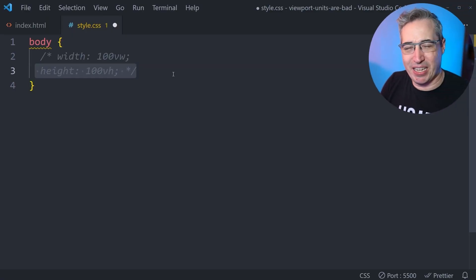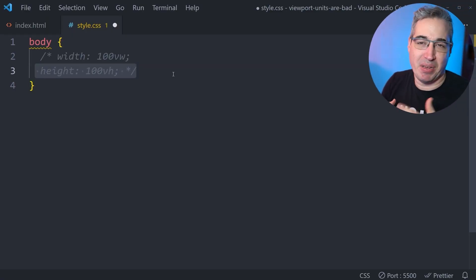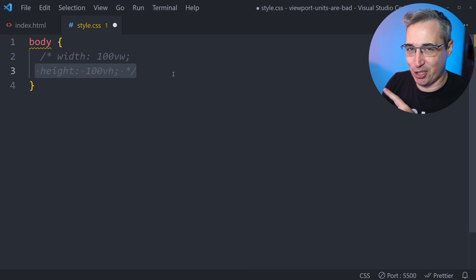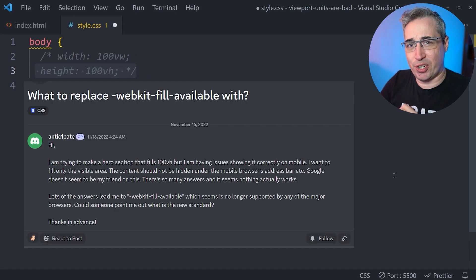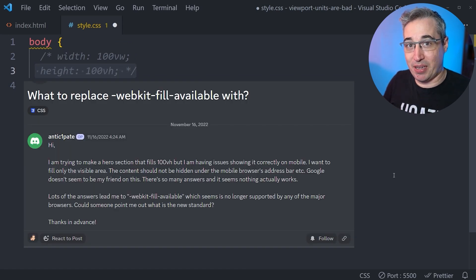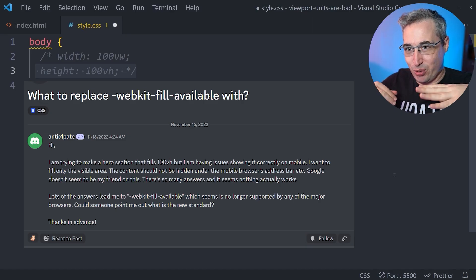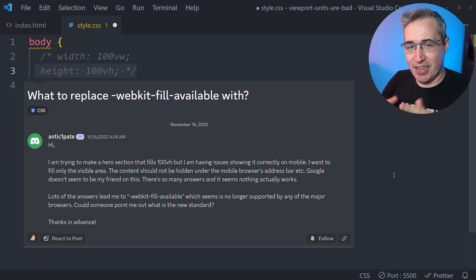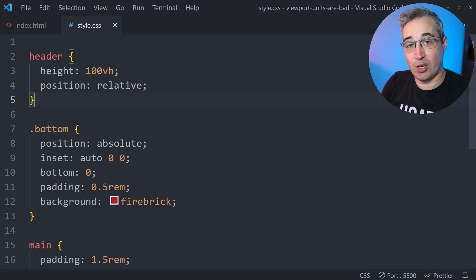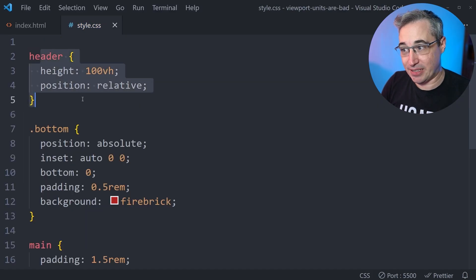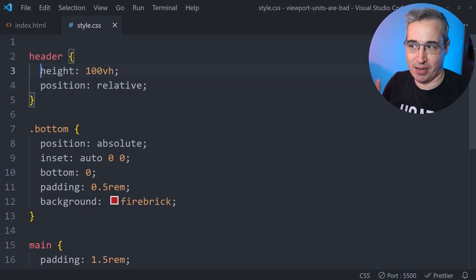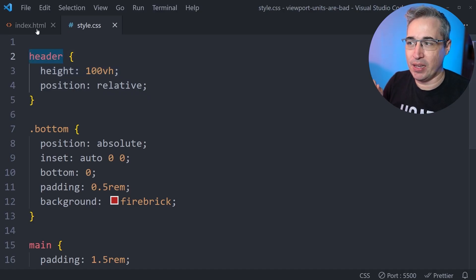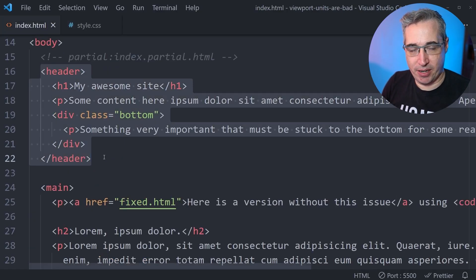Now you might be saying, well, I need a height 100VH or a min height 100VH. And that sort of comes in with this question here that was asking about the WebKit fill available, which was sort of a solution to the 100VH because the height of 100VH can actually cause a lot of problems. So I've added some CSS here. We're going to go back to the HTML in a second to see what it's doing. But the main thing is we have this height 100VH on the header.